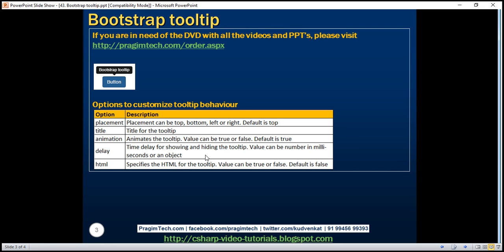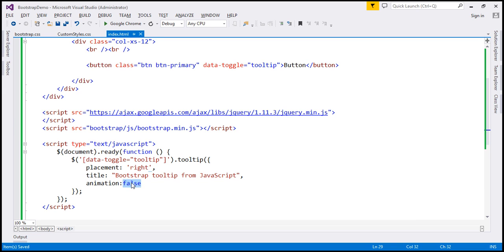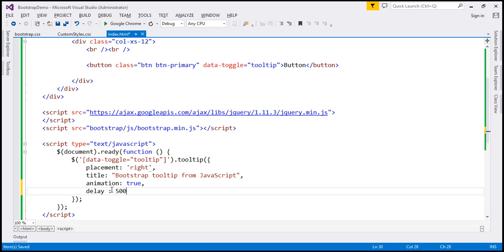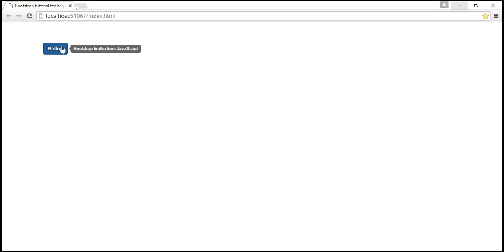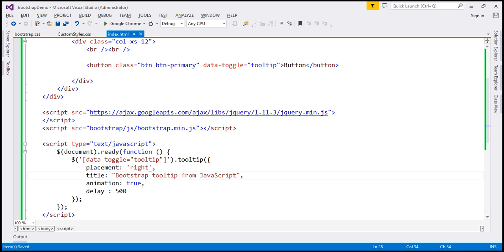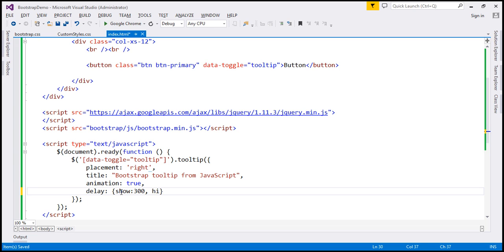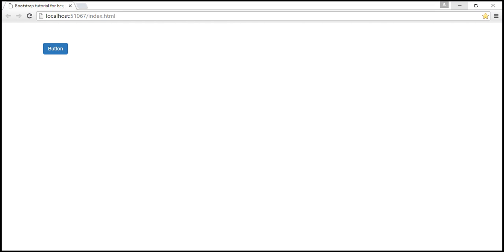Delay — this is the time delay for showing and hiding the tooltip. The value can be a number in milliseconds or an object. For example, if we want the animation to run for 500 milliseconds, let's turn on animation and specify delay as 500 milliseconds — the tooltip will take 500 milliseconds to show and 500 milliseconds to hide. If you want different numbers for showing and hiding, you can specify the value as a JavaScript object and specify values for show and hide separately — for example, 300 milliseconds to show and 500 milliseconds to hide.